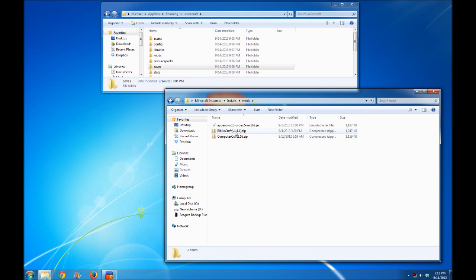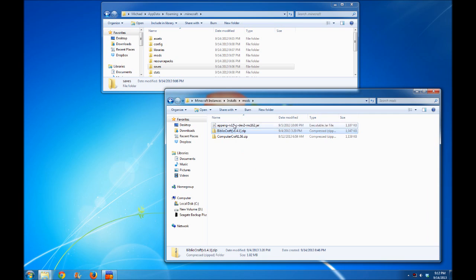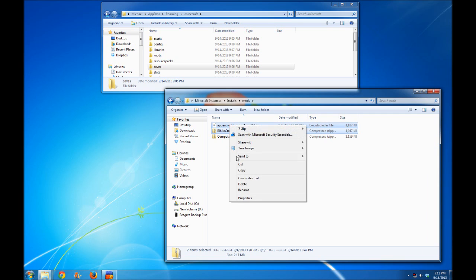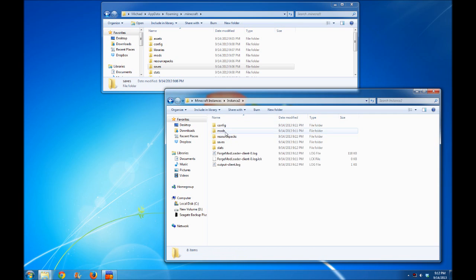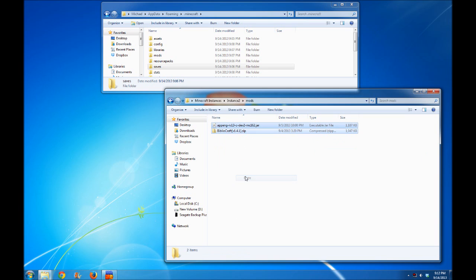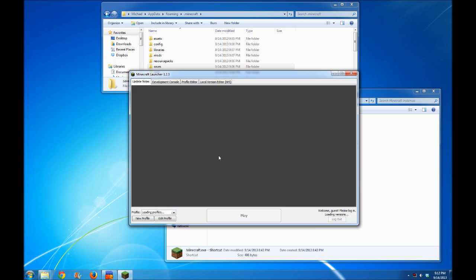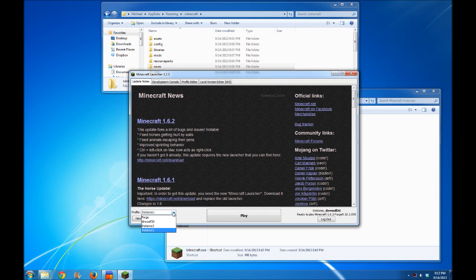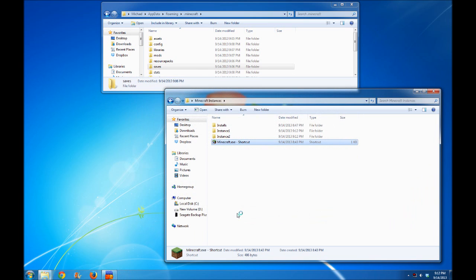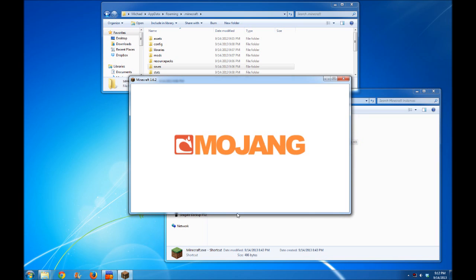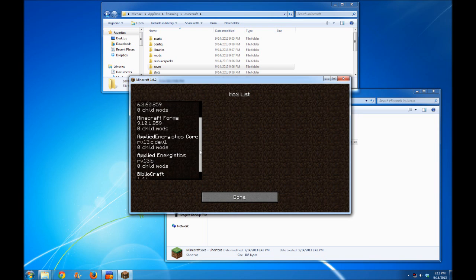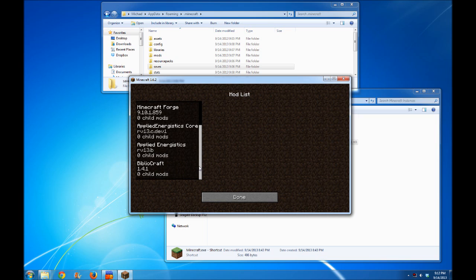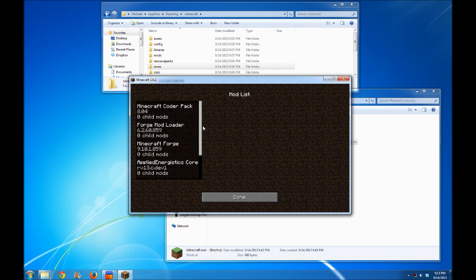For example, if I wanted to grab BiblioCraft and Applied Energistics, I'll copy these into the instance two folder under mods. Now when I launch instance two and click play, we should see that Applied Energistics and BiblioCraft are installed, but ComputerCraft is not here. That's only installed in instance one.